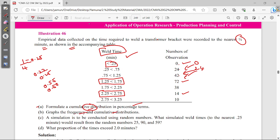We will draw the graph and then plot the frequency. After that, we will simulate. There will be 3 values in percentage. The question asks: what proportion of the time exceeds 2 minutes? We will find that through the simulation.